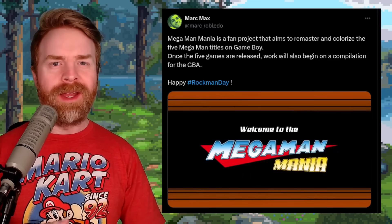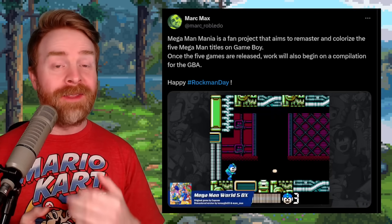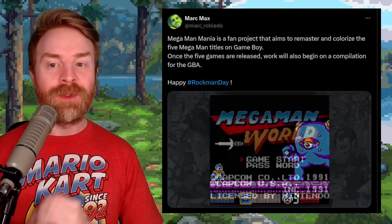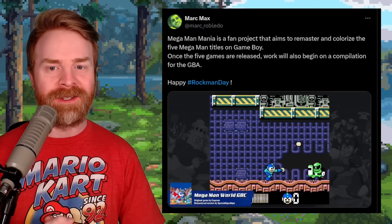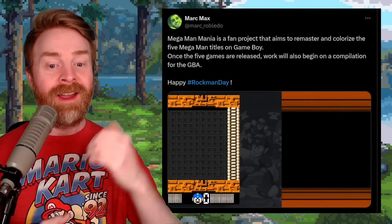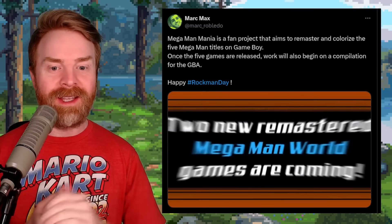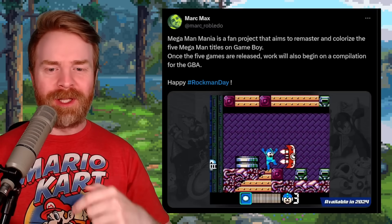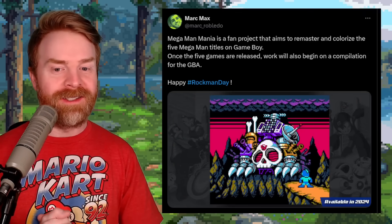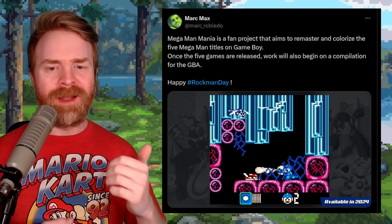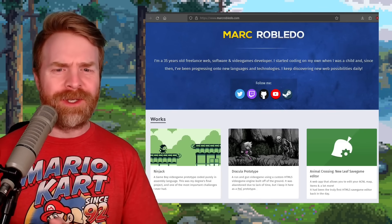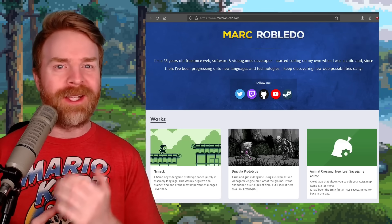Speaking about Mega Man, next up we're talking about Mega Man Mania, and this fan project seems amazing. Mega Man Mania is a fan project that aims to remaster and colorize the five Mega Man titles on Game Boy. Once the five games are released, work will also begin on a compilation for the Game Boy Advance. Take a look at the gameplay — it looks really good. I liked these games on the Game Boy originally, and seeing them colorized like this is something else entirely. These have not released just yet, but things are progressing very well.